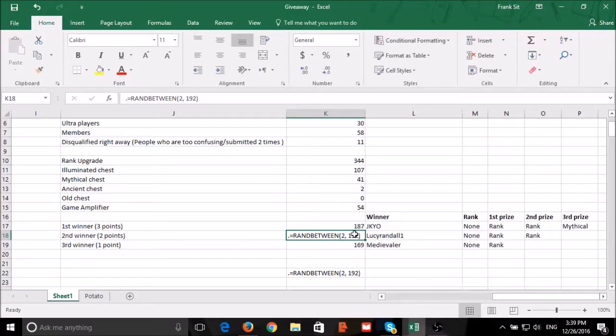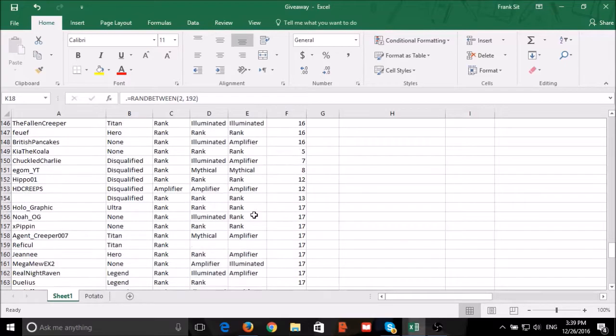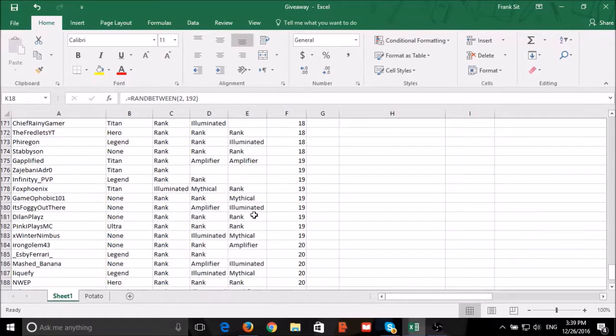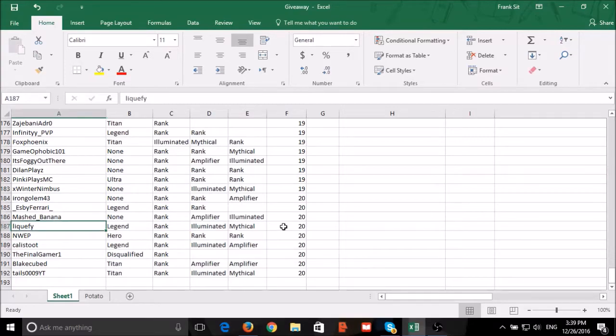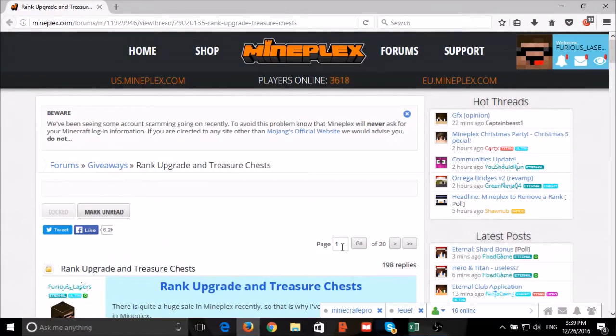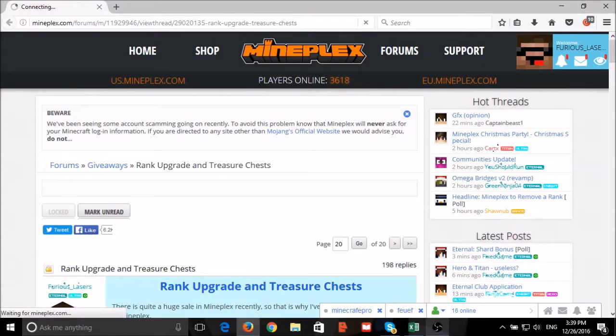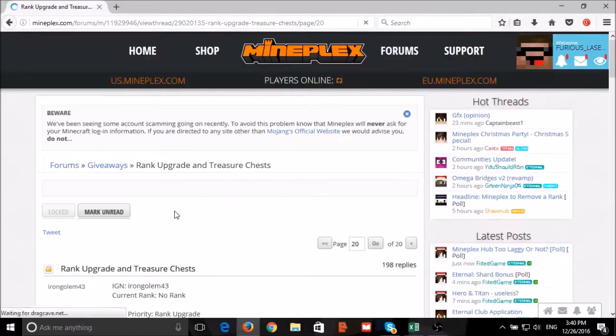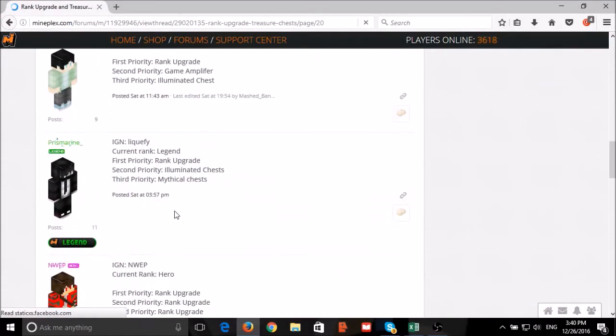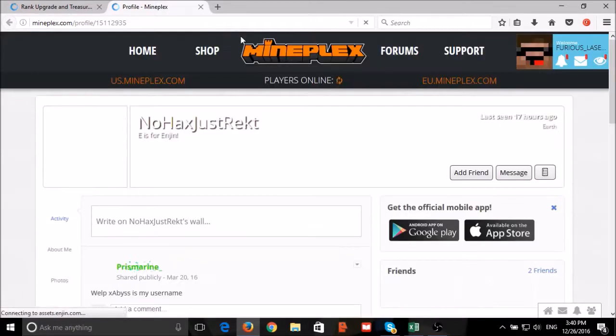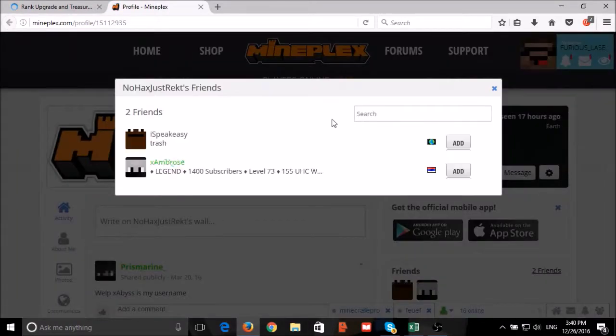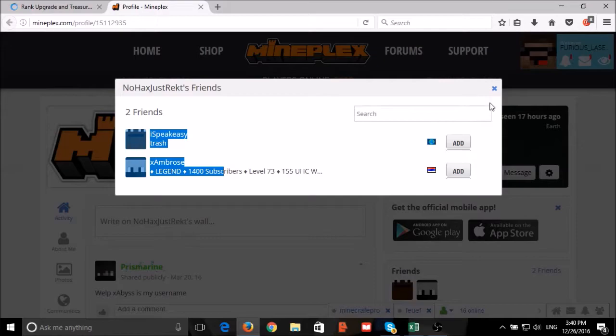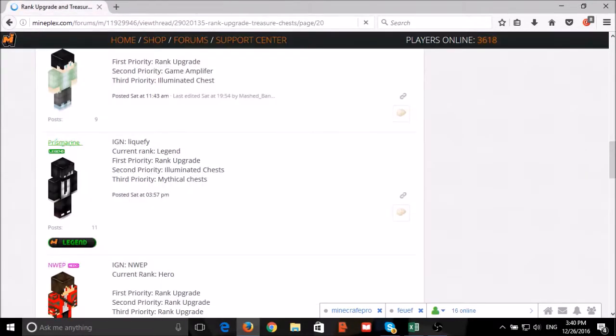Our first winner, number 187: Liquefy. Liquefy didn't add me as friend, so we'll choose another winner.